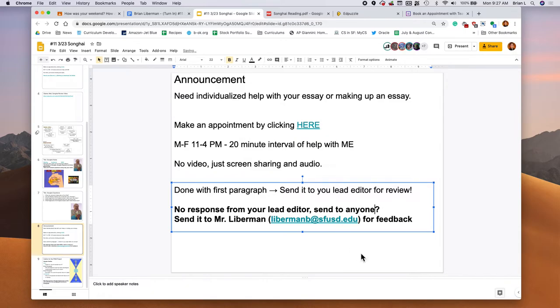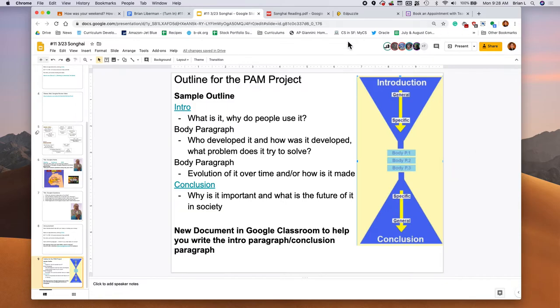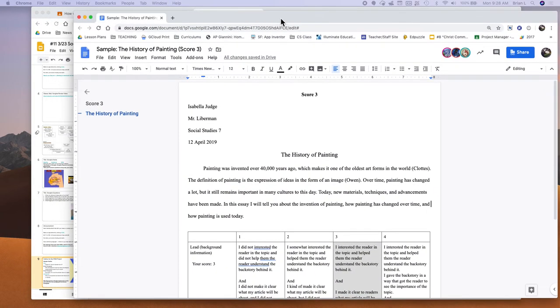Just make sure they see the rubric. And if you need to, you could also send it to me for feedback. The first paragraph, remember is an introduction paragraph, right? That's the key thing. So you could do your body paragraphs or your conclusion first, but I recommend doing the introduction because what that will do is it'll force you to come up with a thesis statement.